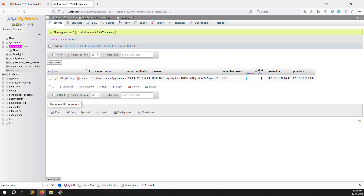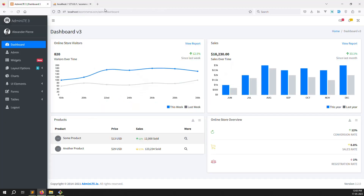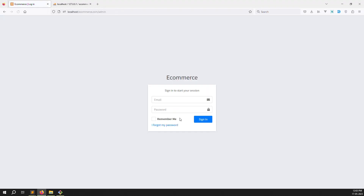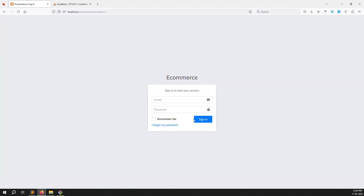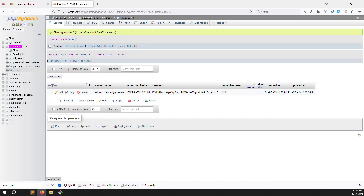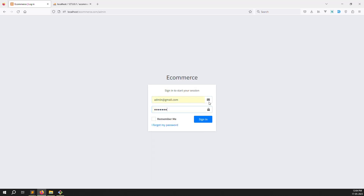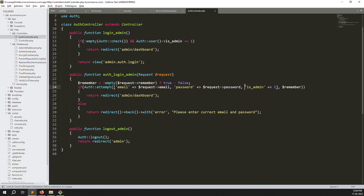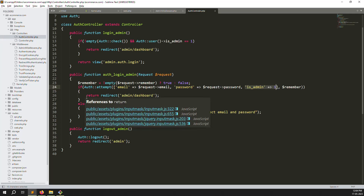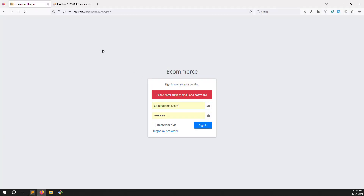Now let's change is_admin to 0 — that means customer. Go back and refresh the page. You can see it automatically logs out because is_admin is now 0, so it goes to the else part — auth logout and redirect to the admin login screen. I try logging in again with the same account — 123456 — but it is impossible to login. It says 'please enter correct passwords' because is_admin is not equal to 1. Change it back to 1 and login works again.